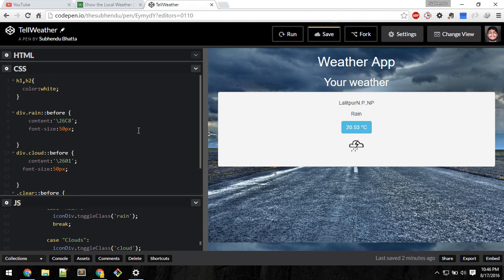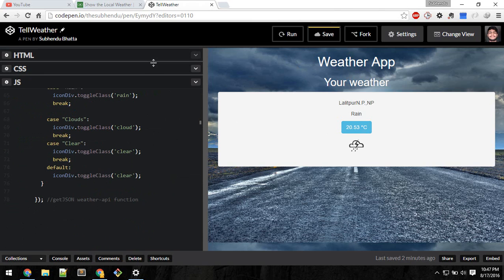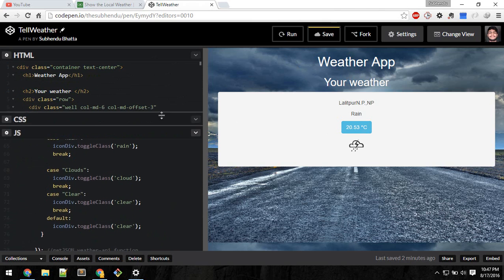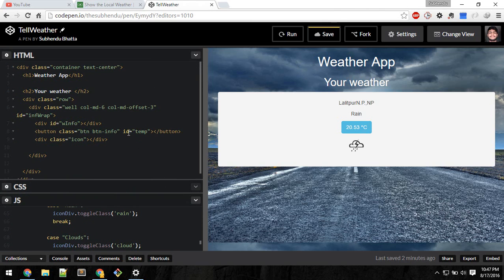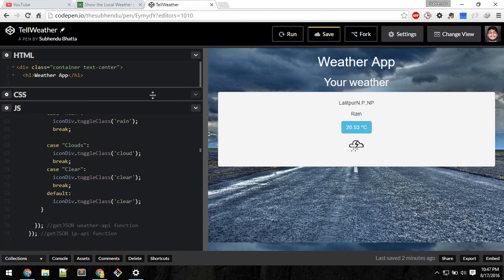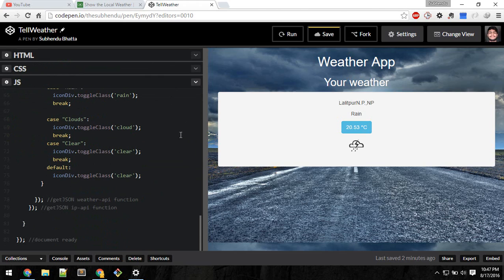That's all about the weather app. I don't want to waste your time — you can pause at each step and take a look. Please subscribe to the channel so that encourages me to make more videos.